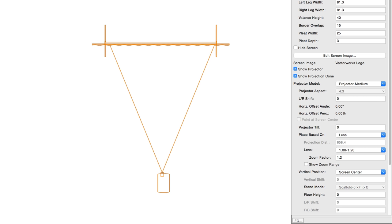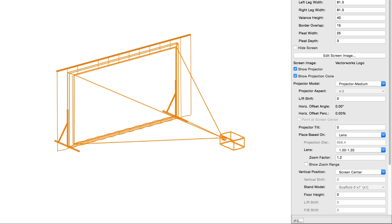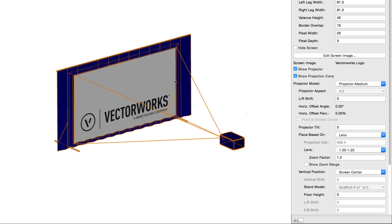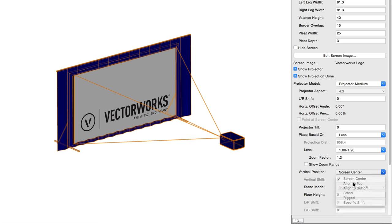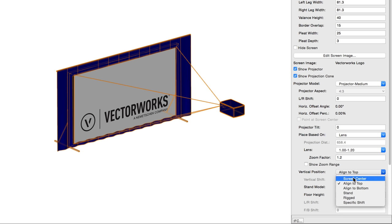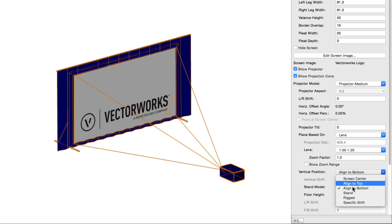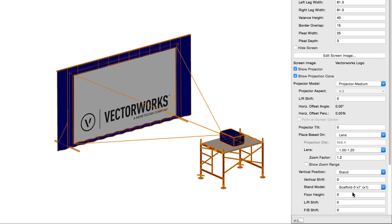Vertical position allows you to select the projector placement mode. When using screen center, the center of the projector lens aligns with the screen center. Align to top, the top of the projector body aligns with the top of the screen border. Align to bottom, and the bottom of the projector body aligns with the bottom of the screen border. Stand will place the projector on a stand selected in stand model.